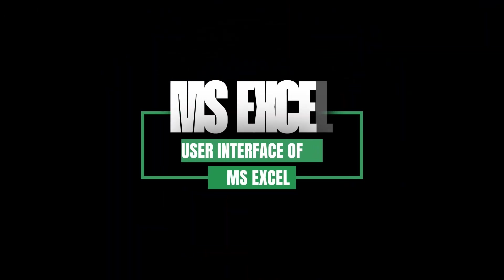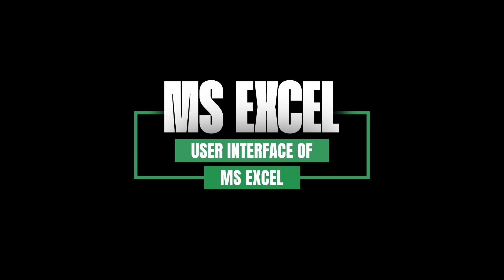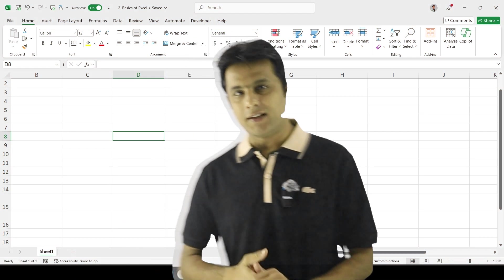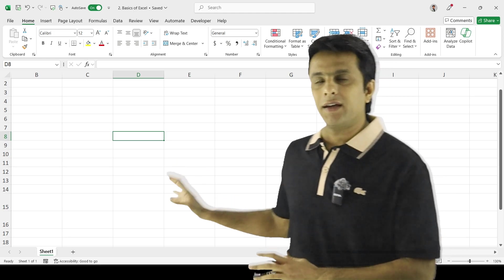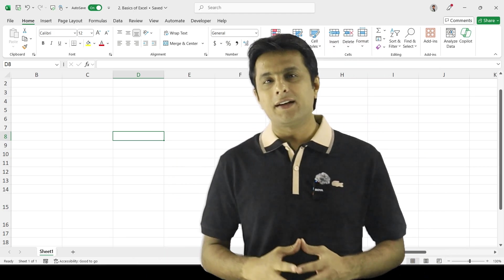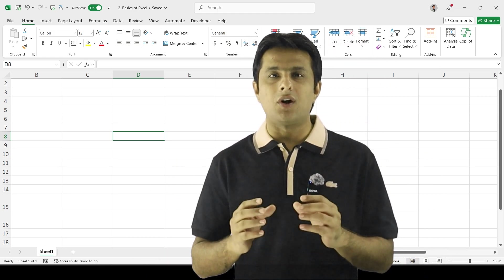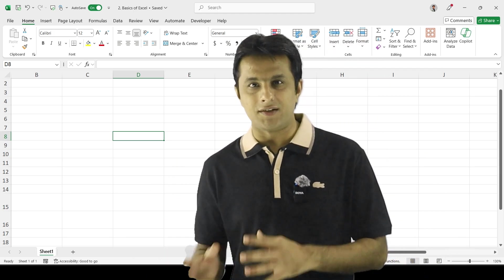Welcome to this video of Microsoft Excel. We'll be learning about the user interface of Microsoft Excel. The Excel you see at the backend is the latest version of MS Office, which is Office 365.